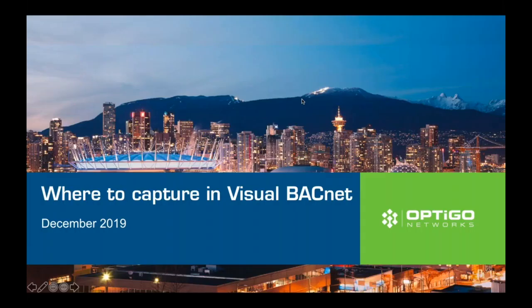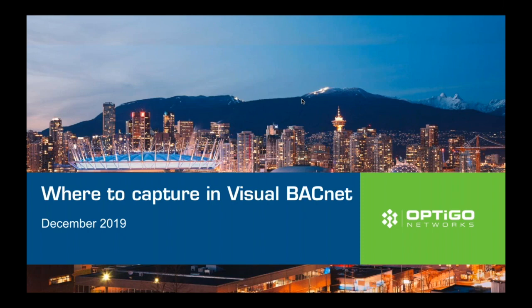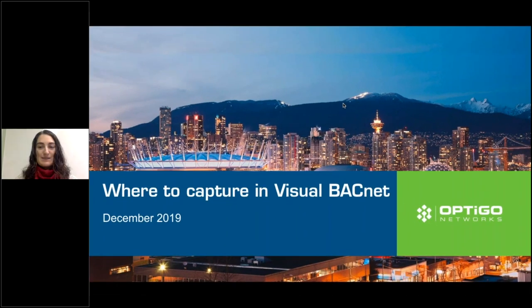Hello everyone, welcome to our webinar. My name is Monica McMahon and I am here to walk you through where to capture in your network so you can put the Wireshark file into Visual BACnet or a file from our capture devices.